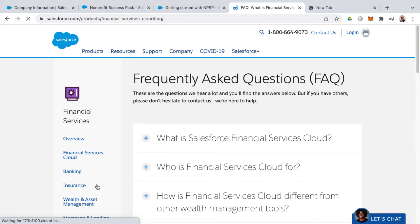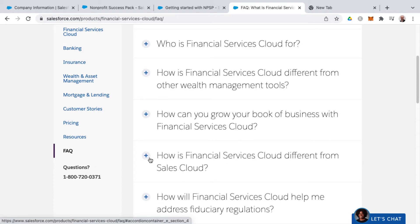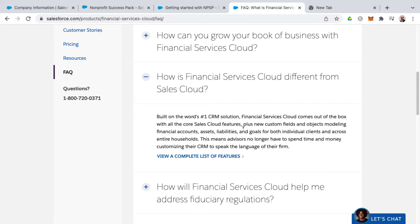I also find helpful the answers to frequently asked questions, such as how is financial services cloud different from sales cloud. Basically, the answer is that there are custom fields and object modeling for financial accounts, assets, liabilities, and goals for both individual clients and across entire households. This means advisors no longer have to spend time and money customizing their CRM to speak the language of their firm — it's an additional layer of specifications added on top of Salesforce and sales cloud.